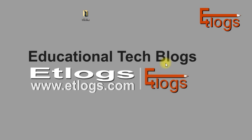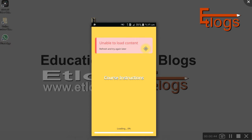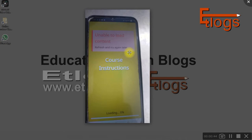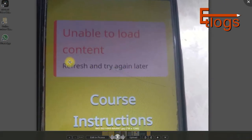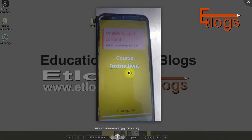I received some clips from teachers and I'm showing you the problems in the app. There are issues like 'unable to load' and 'refresh and try again' errors. Teachers have sent me photo clips to my WhatsApp number. I'm also doing courses through this app and I've encountered such problems too.